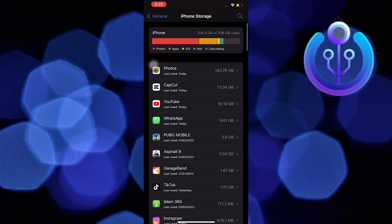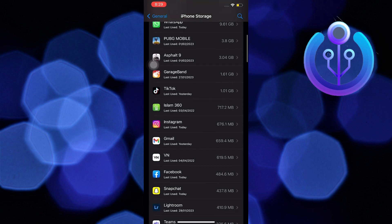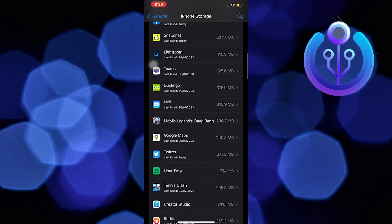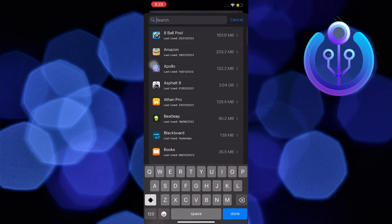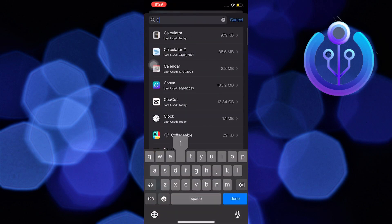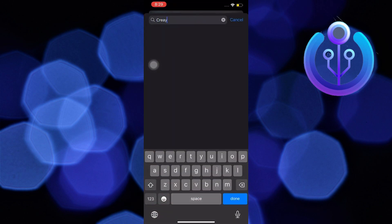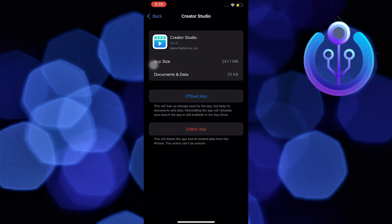Once here, we wait for it to load and then we will scroll down. We are now going to look for Creator Studio. We can also search Creator Studio in the search bar.